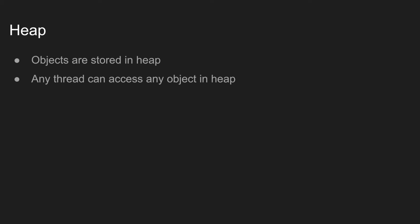In our previous video we explored how the stack works in Java. Today we are going to explore how the heap works in Java. Heap is the memory space used to store objects instantiated by the applications running on the JVM. All those objects can be accessed by any thread running on the JVM.